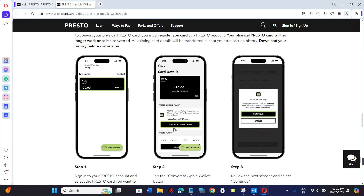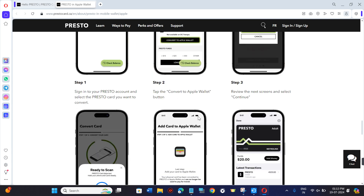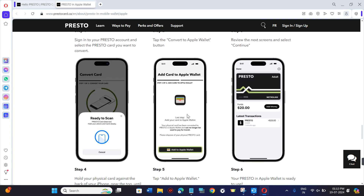Here, you need to select the option that says Convert to Apple Wallet, and then it will show you a pop-up that will say: are you sure that you want to do this? So you just have to press Continue.